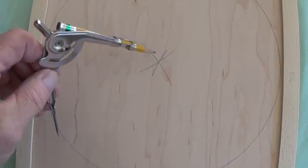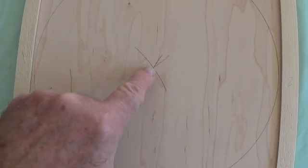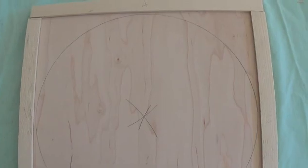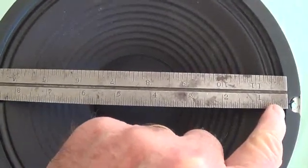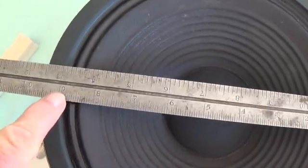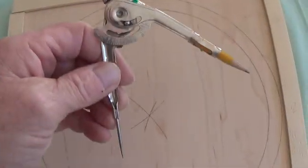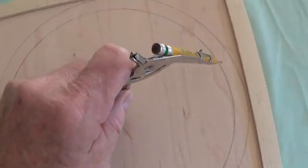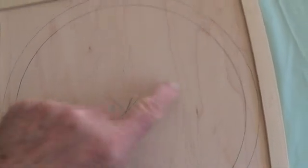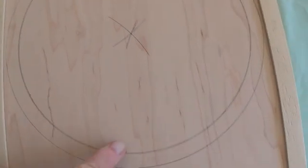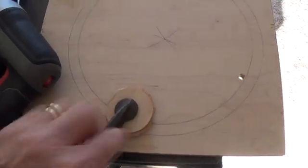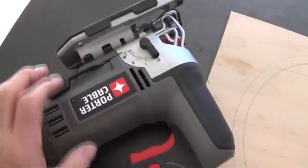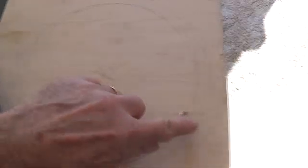Then using either a compass or a ruler, find the exact center of the circle you drew around the perimeter of the speaker. Now measure the actual cone diameter of the speaker. In this case, it's nine inches on a 10-inch speaker. And then using your compass, draw an exact nine-inch diameter hole. And that will be our guide for cutting out the hole for our speaker. Then clamp down your board after you've drilled a pilot hole here. And then using my least favorite tool in the world, the saber saw, we're going to cut around that inner circle.